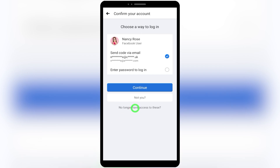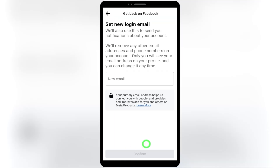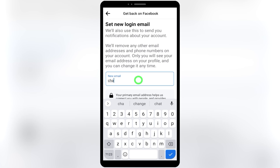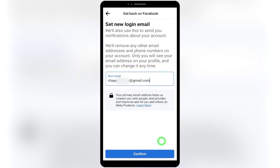Since we don't have access to our email, phone number, or any password, tap 'No longer have access to this' at the bottom. You can see what steps are needed to recover your account. First, you have to add your new login email. Don't provide any old email already connected to another Facebook account — they won't accept that. This will become your new primary email address, and Facebook will send a recovery link to it. Enter your new email address, then tap Confirm.